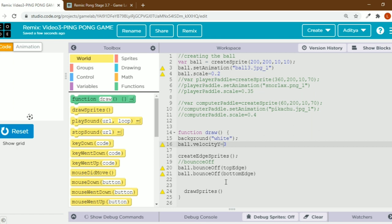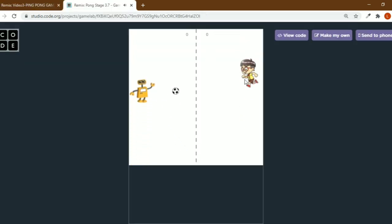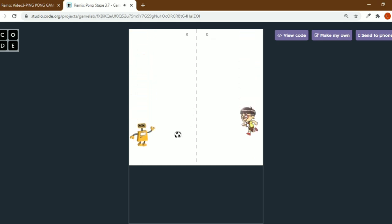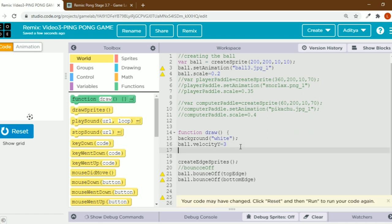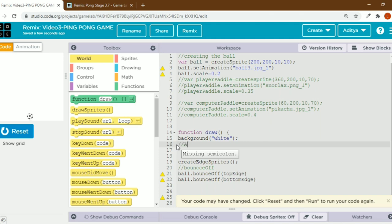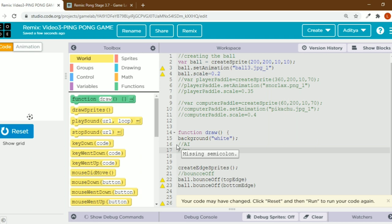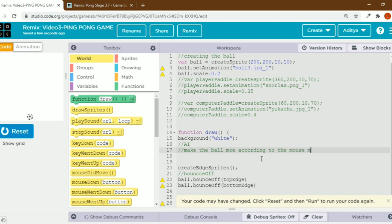Now we code for the other parts as well. In the game, the ball bounces off the player paddle and the computer paddle too. I'll also teach you one more thing — we can remove this code and do something with artificial intelligence. We are going to make the ball move according to the mouse movements.